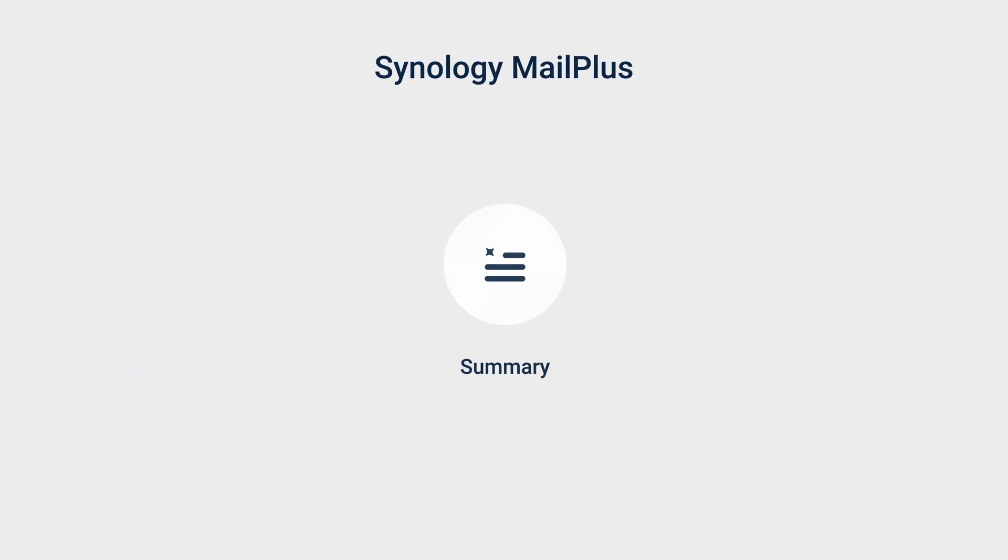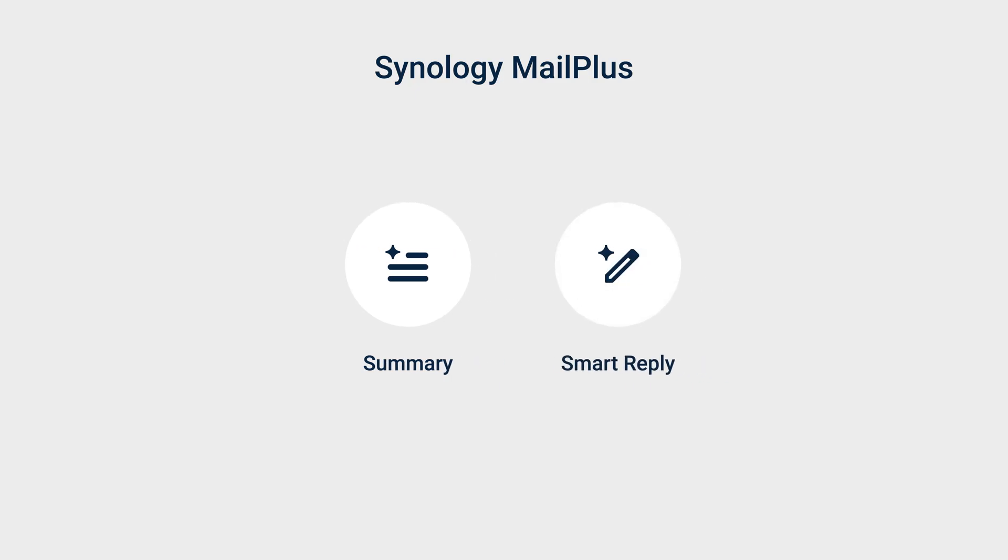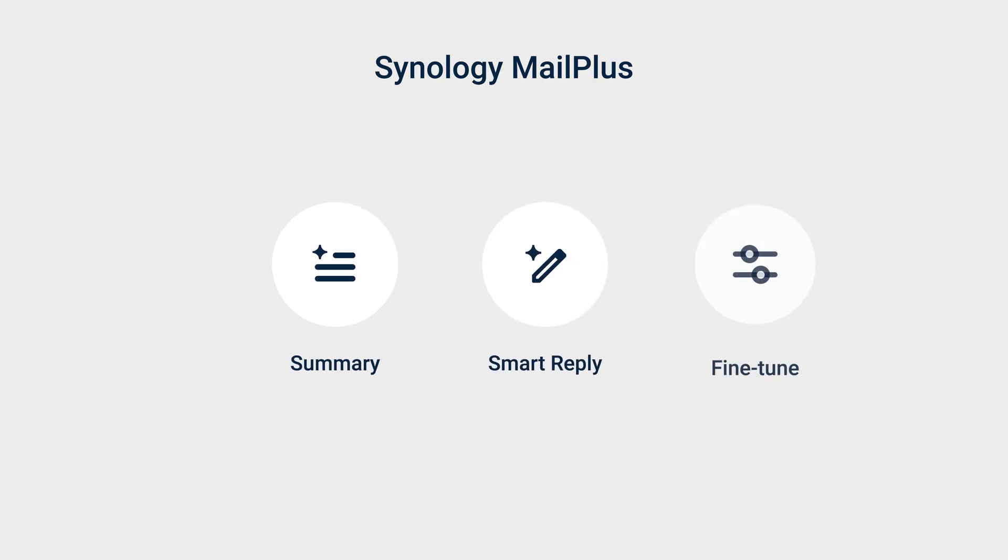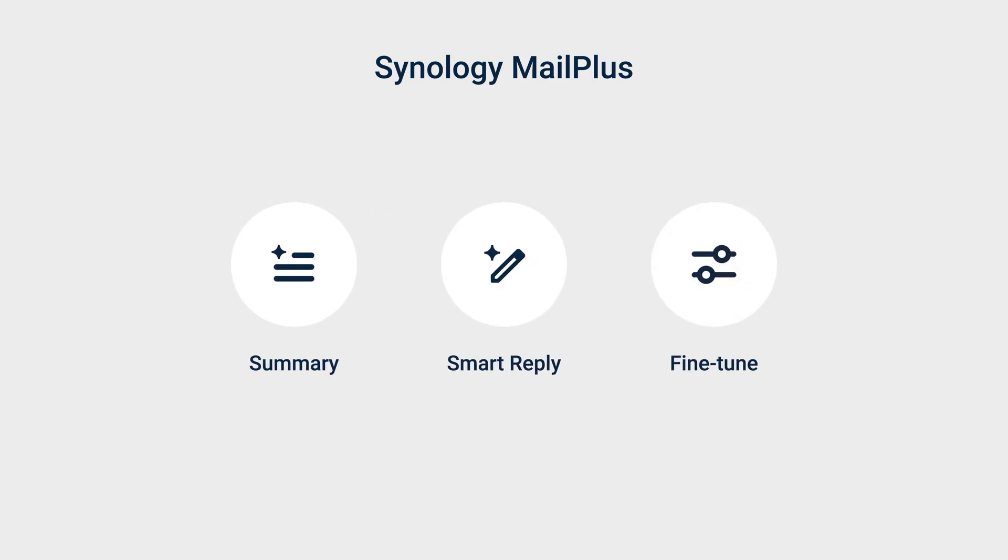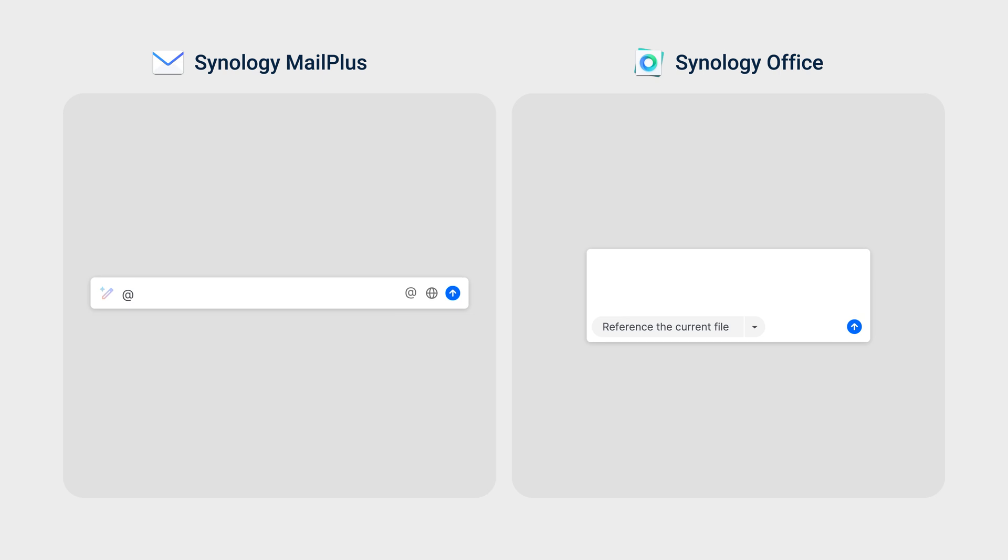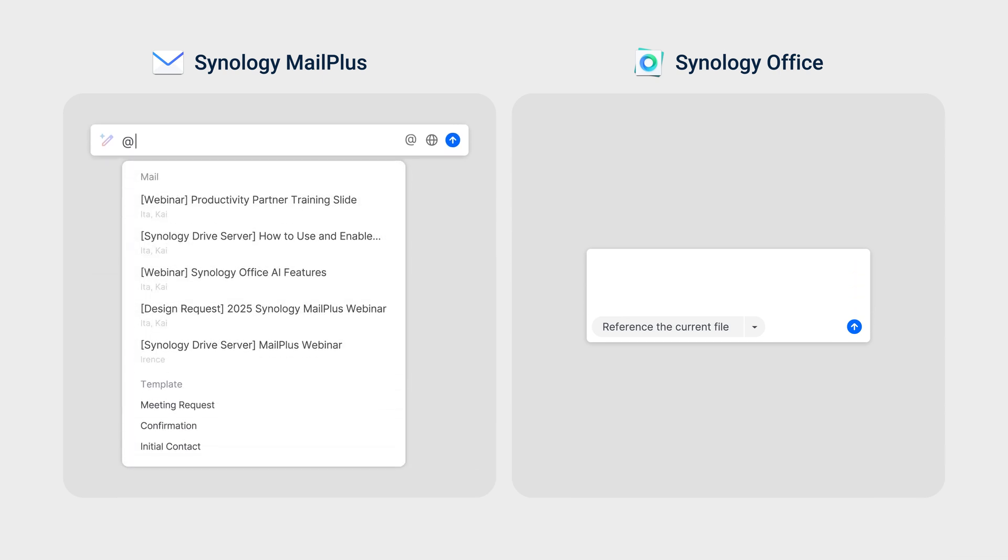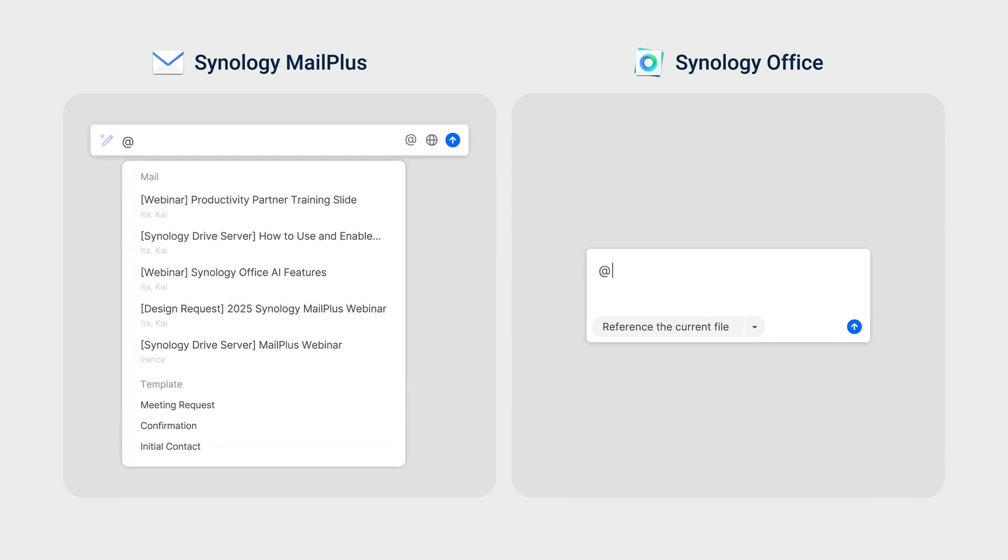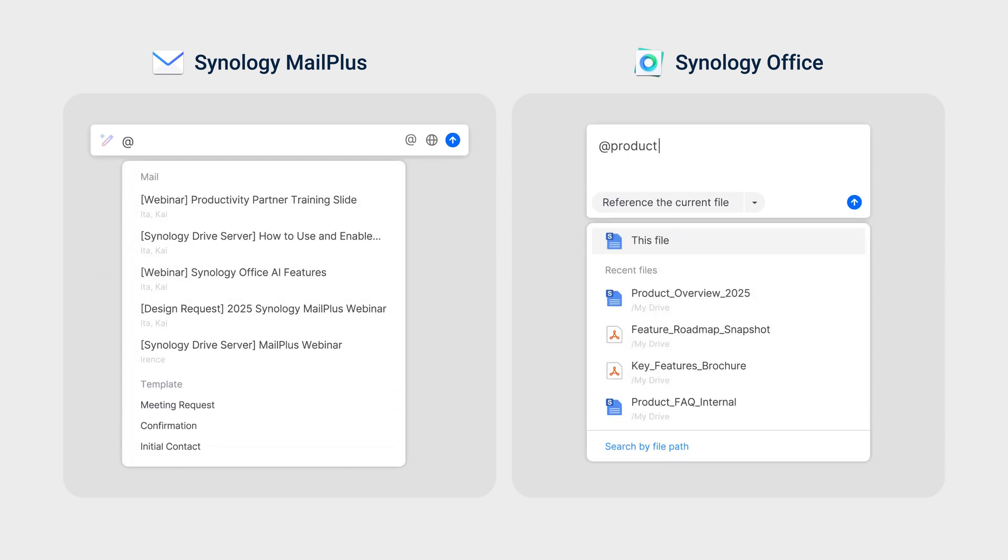In MailPlus, it summarizes long email threads, suggests replies, and helps you fine-tune emails. To enhance results and provide more context-aware results, MailPlus AI can reference relevant emails and templates. Office AI can reference Synology and Microsoft documents and slides, as well as PDF and TXTs.